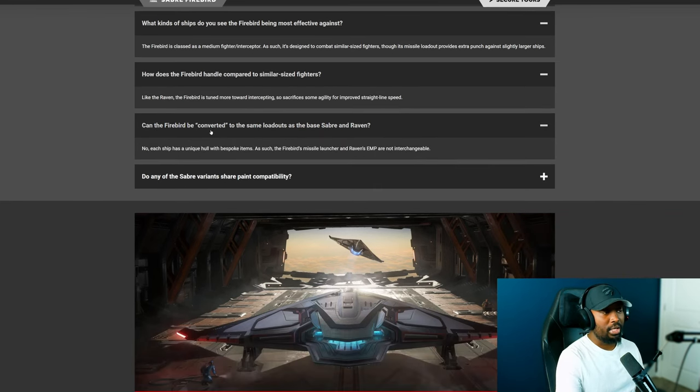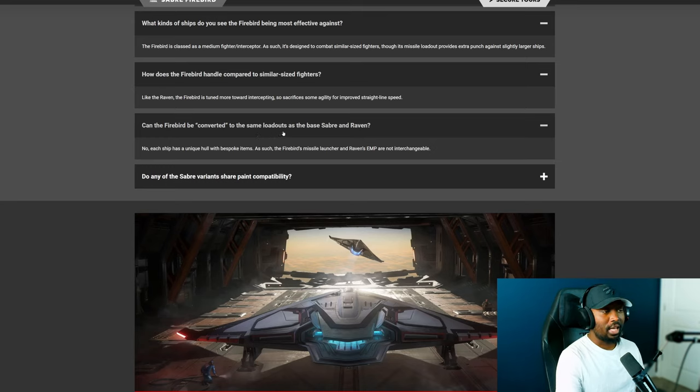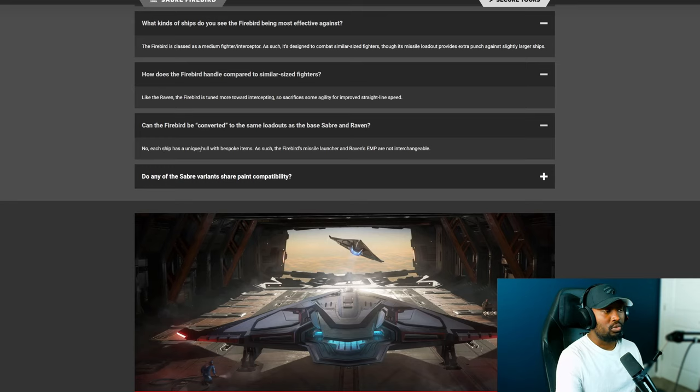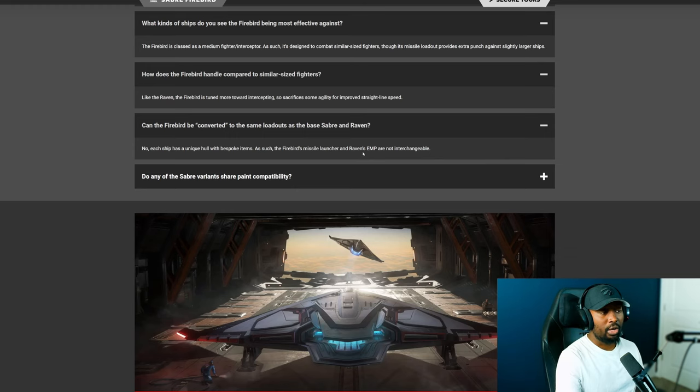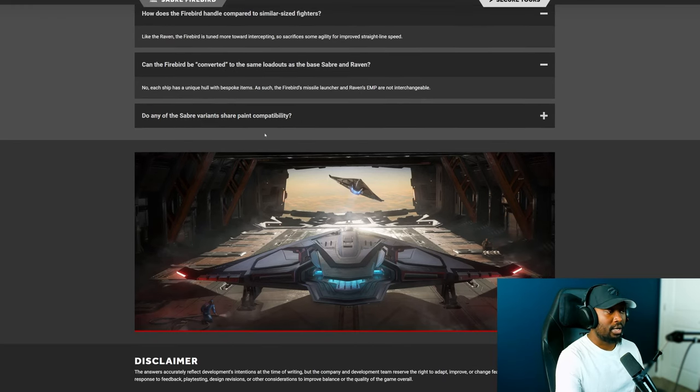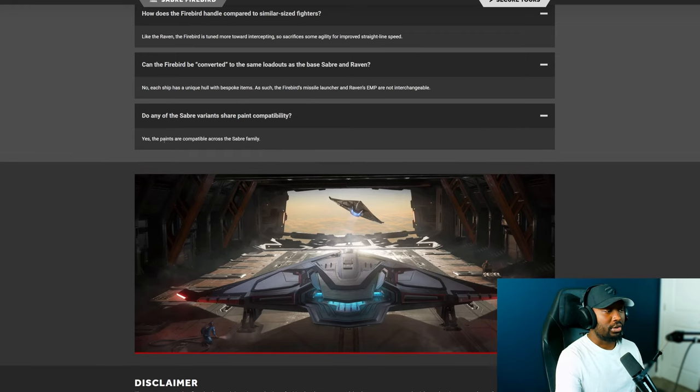The next question is can the Firebird be converted to the same loadout as the base Sabre or Raven? And they say no, each ship has a unique hull with bespoke items such as the Firebird's missile launcher and the Raven's EM are not interchangeable. Which makes sense I get that.